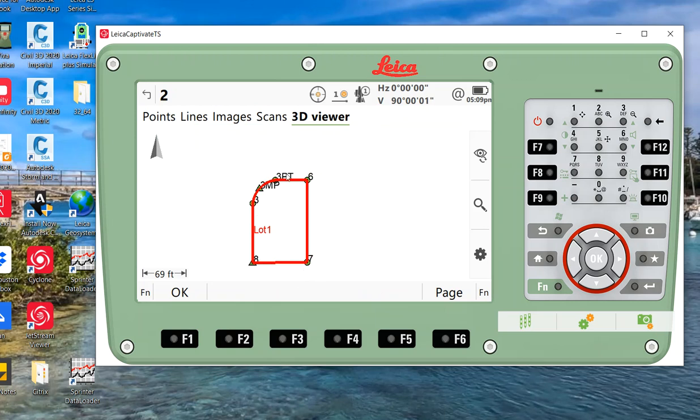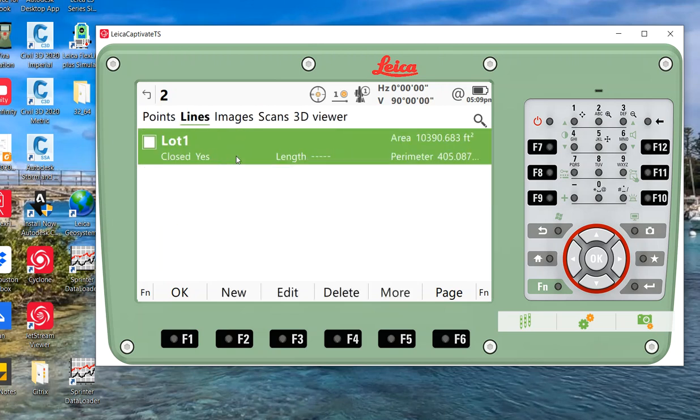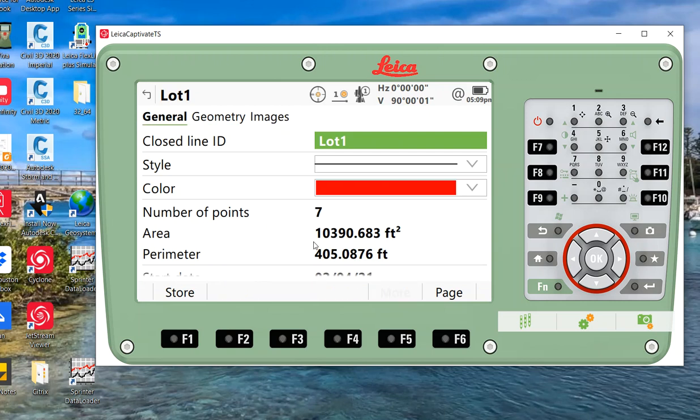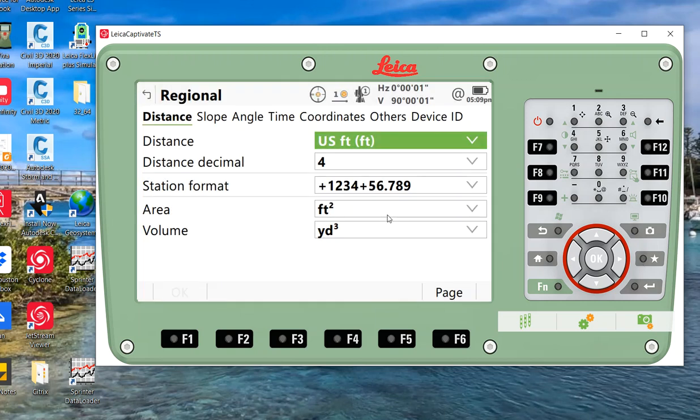I'll go back to line. If I hit edit, I can go back to general and I can see a little bit better. I've got an area. Right now I've got it in square footage. With the star key, go to regional settings.